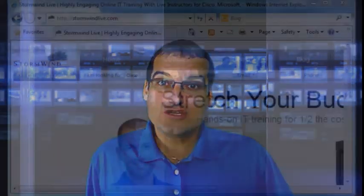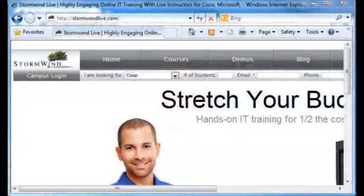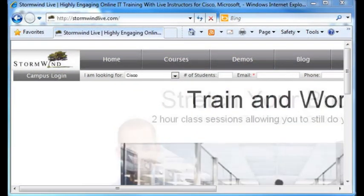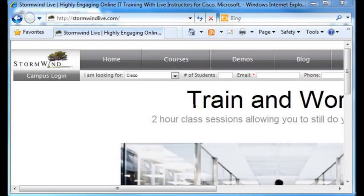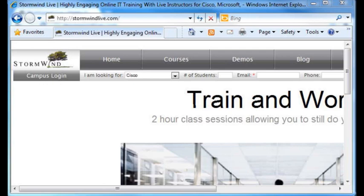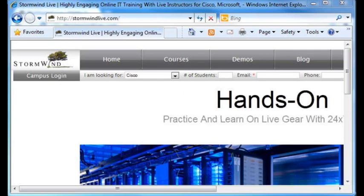The other great news is that we here at Stormwind Live have provided you with actual Cisco equipment to practice on. Let's take a look at that equipment right now, and I wanted to give you some tips for the equipment usage that I really think you're going to like.